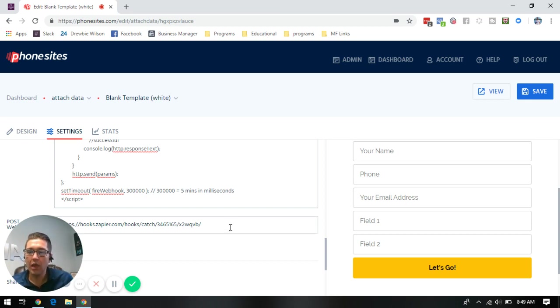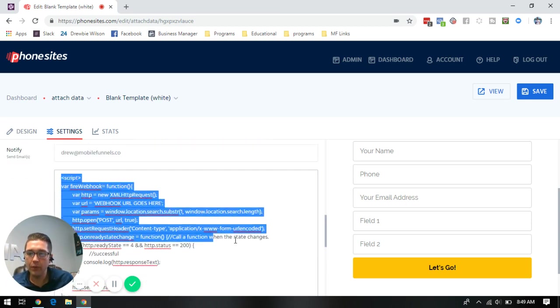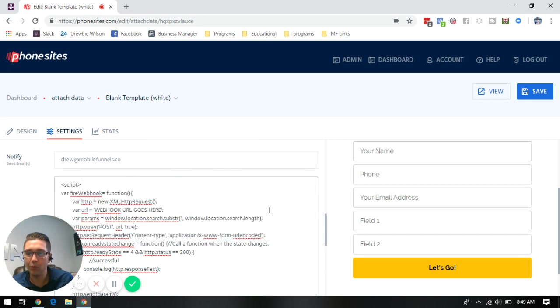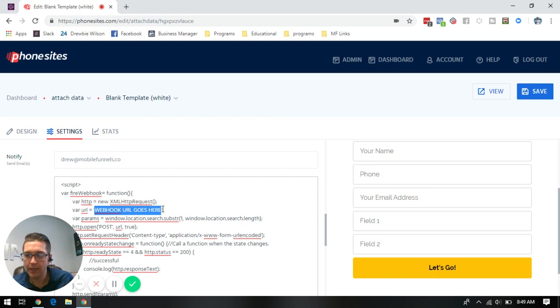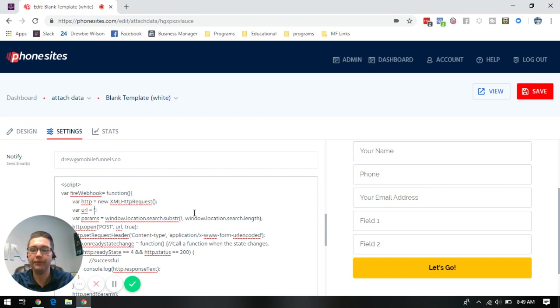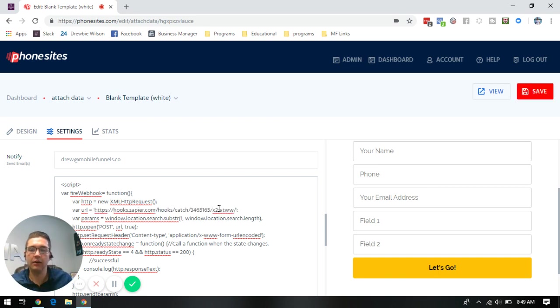So that webhook that we took from page one, we're going to drop that right in here to this variable URL section, right where it says webhook goes here. We're going to paste that in there, and click save.